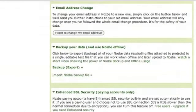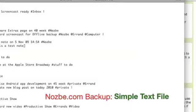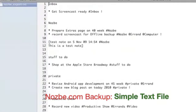There's a simple text file — download it to your computer, open it up, and you can see that you can actually read the text file. You have projects, you have tasks, you have notes — everything is here and it actually makes sense.